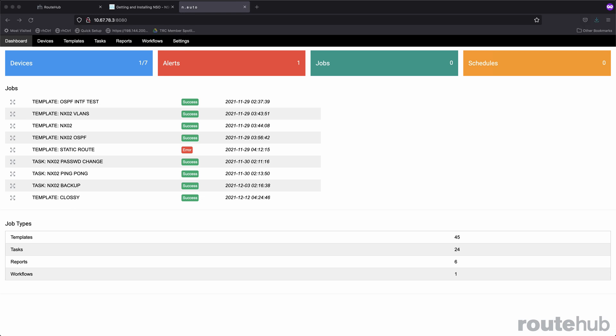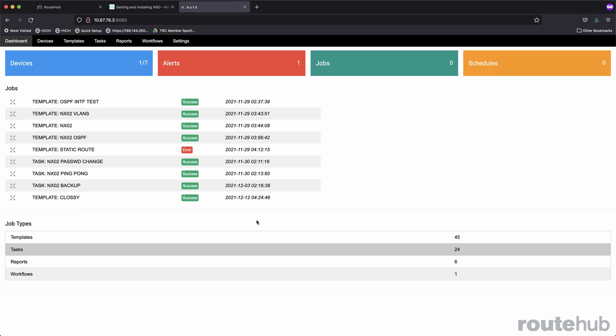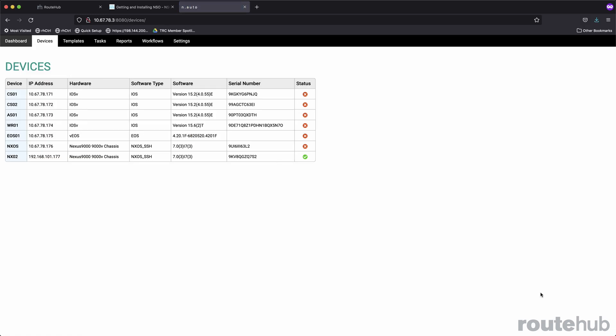Devices are shown on the devices page. This will show each device followed by its management IP, the hardware, the software type, the operating system, the serial number if it is known, along with its status.